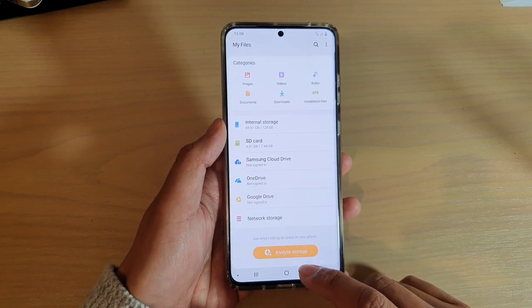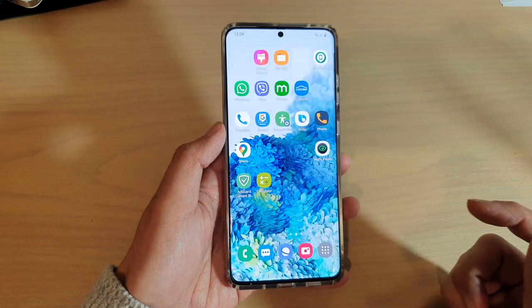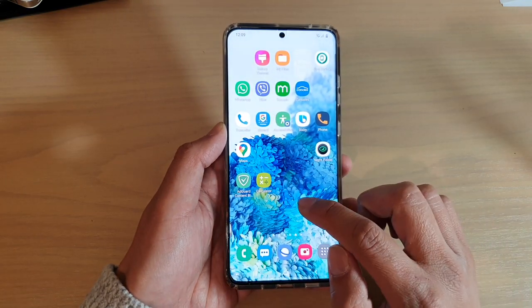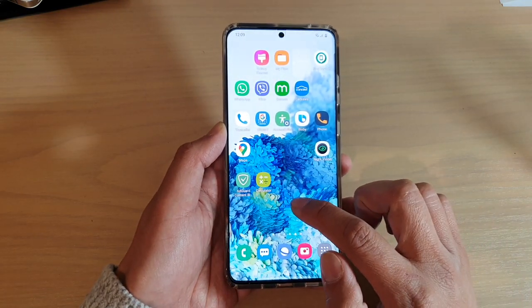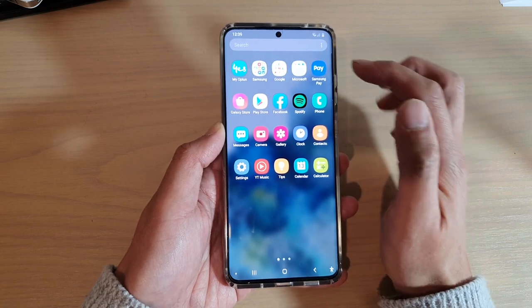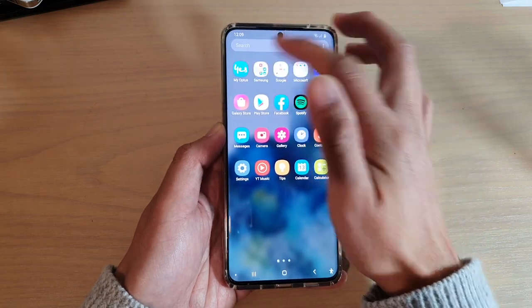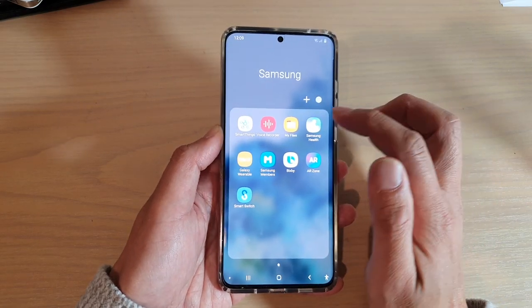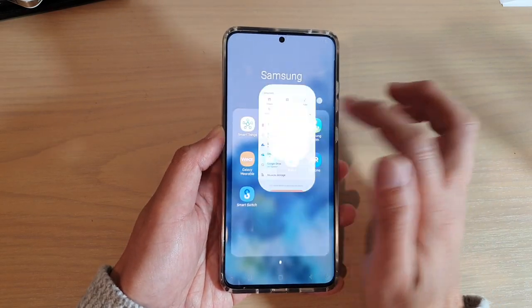First, let's go back to your home screen by tapping on the home key, and then swipe up on the home screen to go into the app screen. In here, tap on the Samsung folder. Next, tap on My Files.